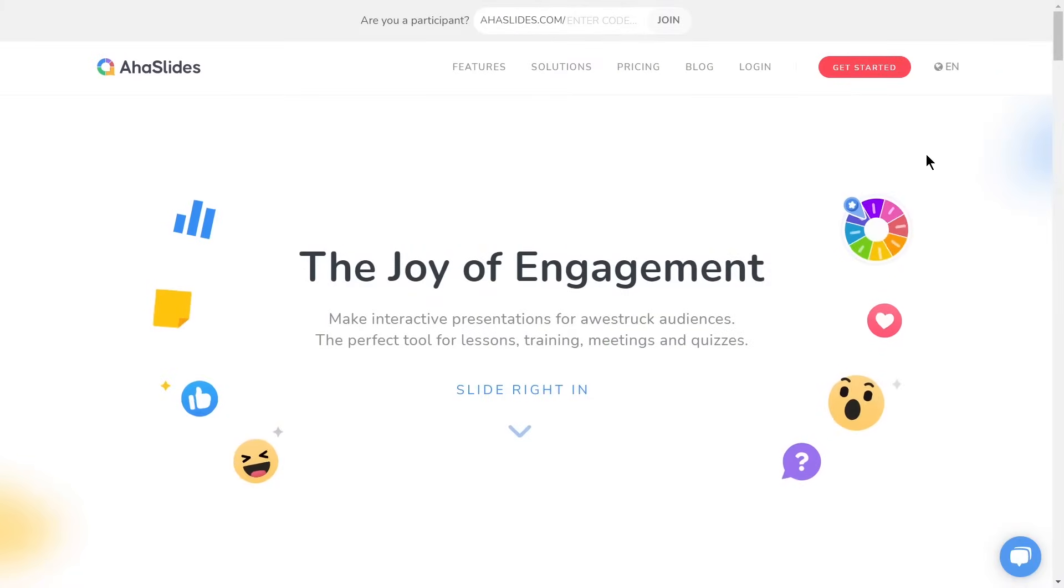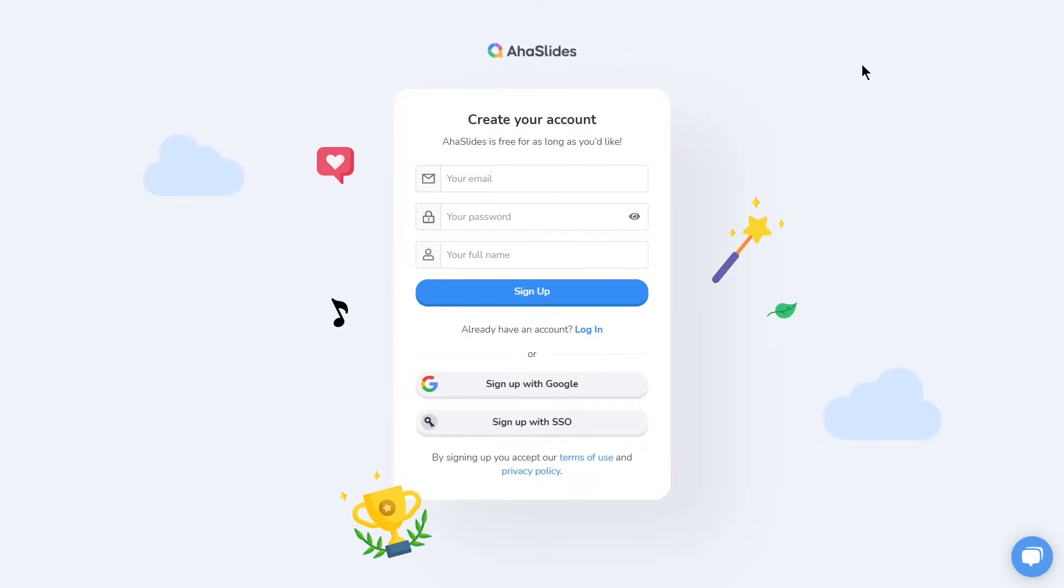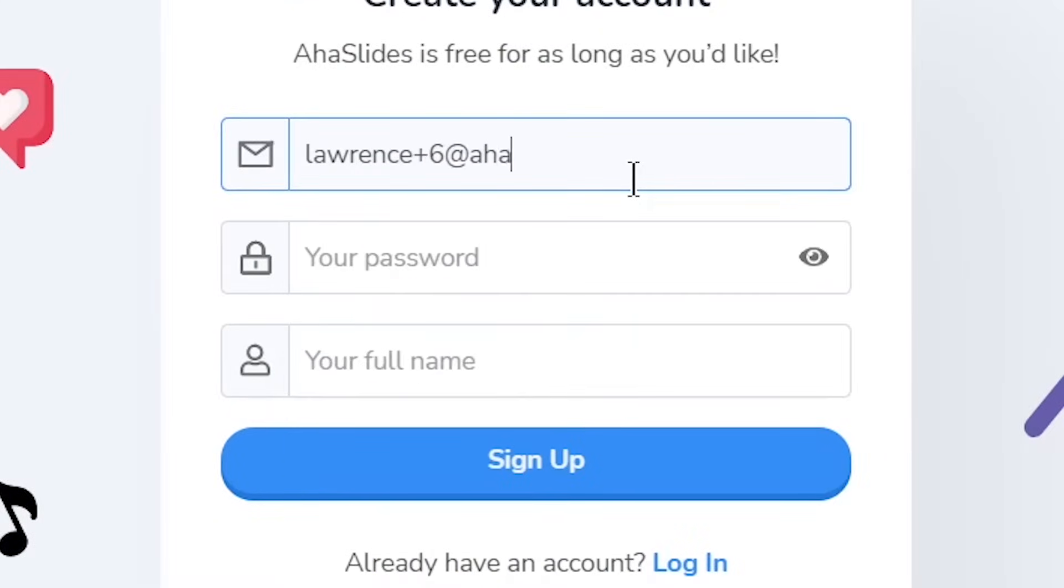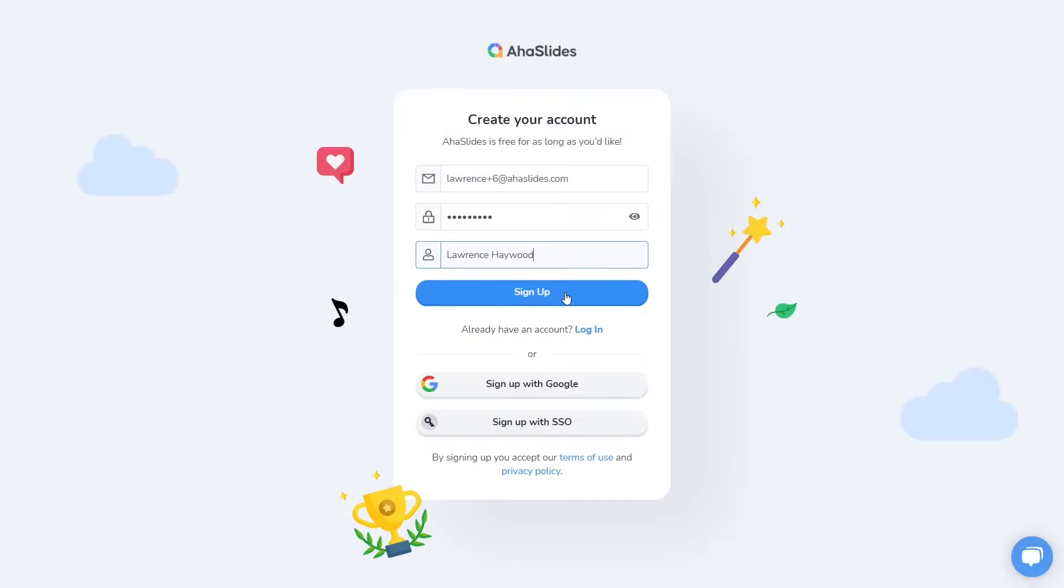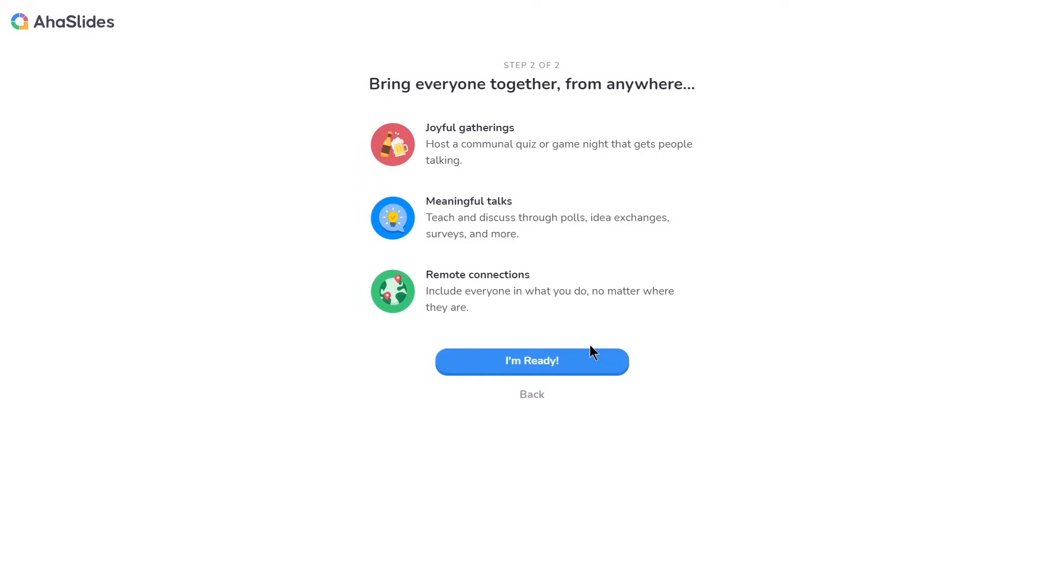First we need to quickly sign up for a free AHA Slides account. I'm just going to click the Get Started button here, and I'll register my email, password and name. Great, so we have our new free account.